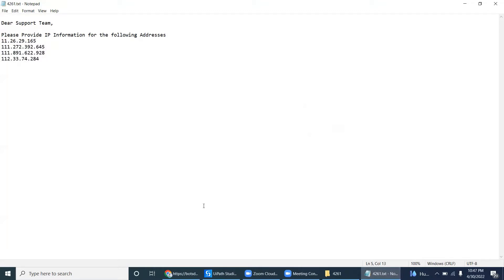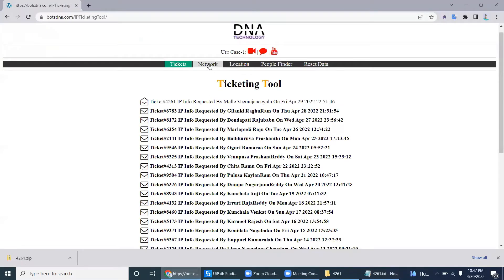We have to prepare the information by navigating to the network and location tool, because this tool is only available for the dedicated support team — not for all employees. If an engineer had access to the tool, they could directly get the information themselves. For security and confidentiality reasons, not all information is provided to everyone, so only the support team accesses this tool.